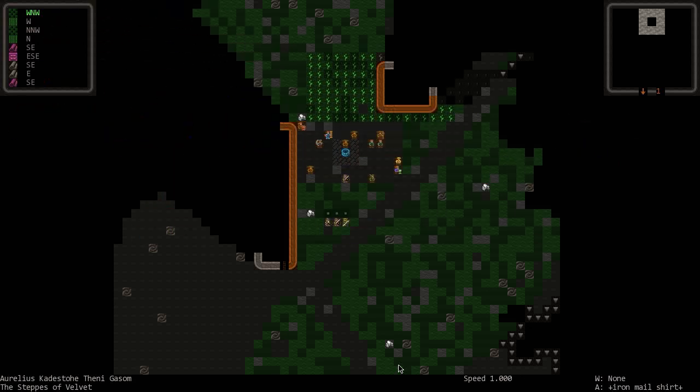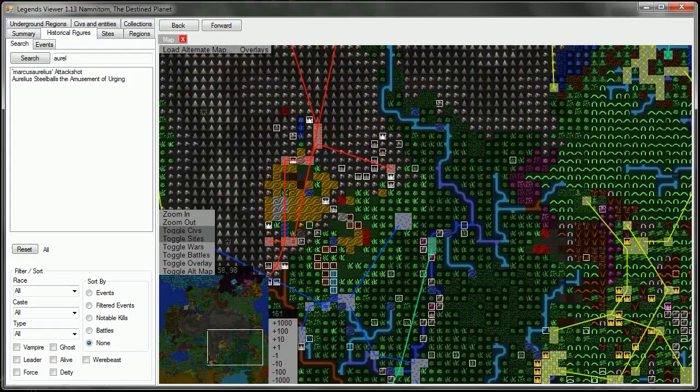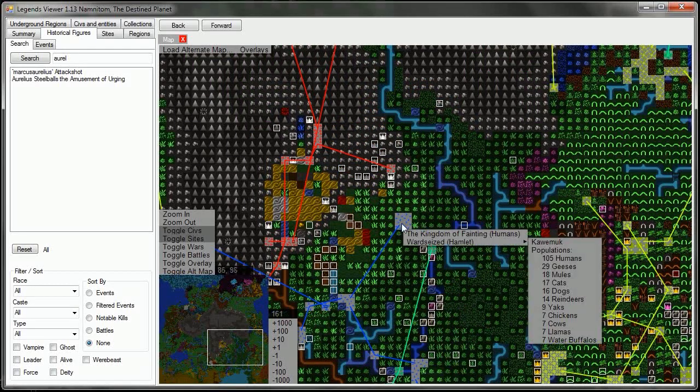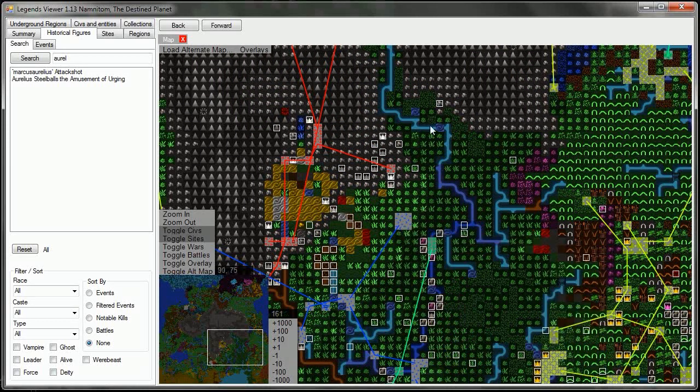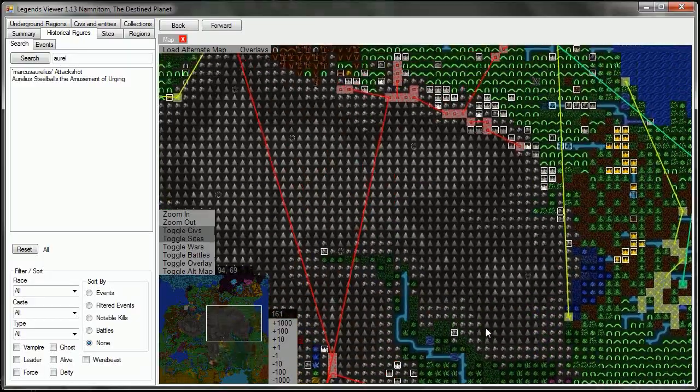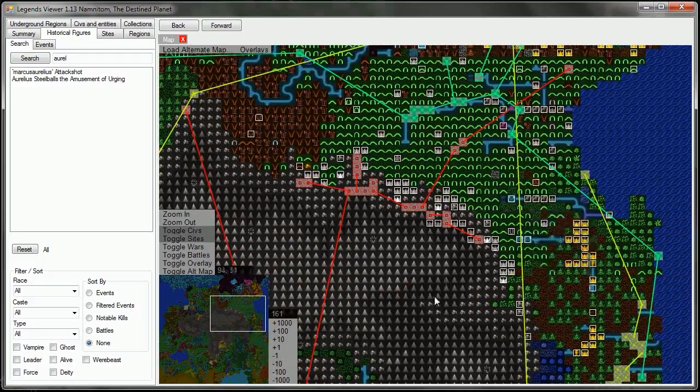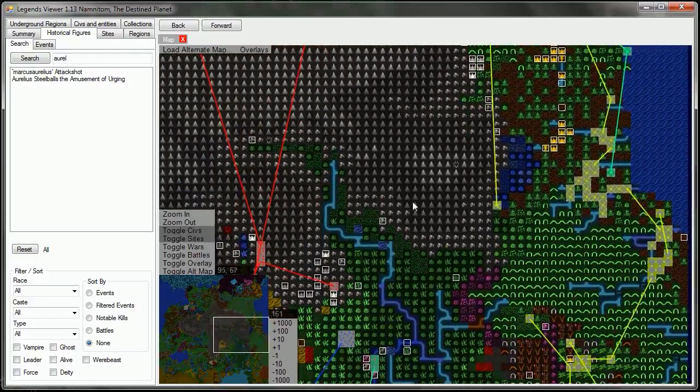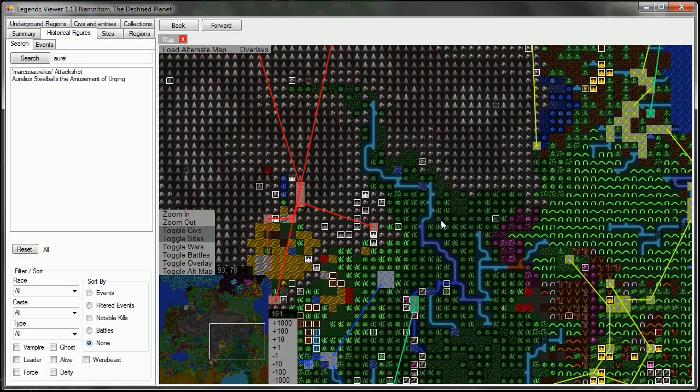As you can see, the graphics look substantially updated, as does the text. There is a story behind that, and that story also is the explanation for why we are here in the steps of Velvet, in the town of Playsplashed, when in the last episode we were way up here in the lair of the Horned Freak.